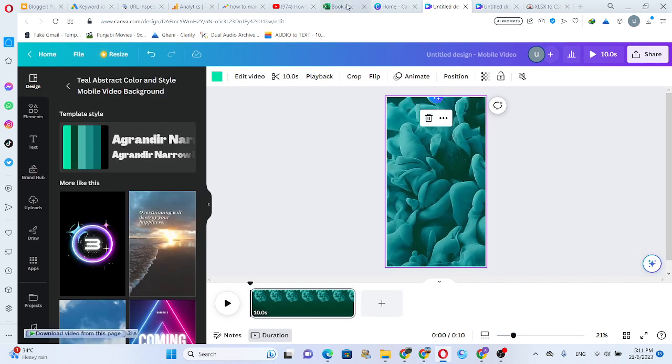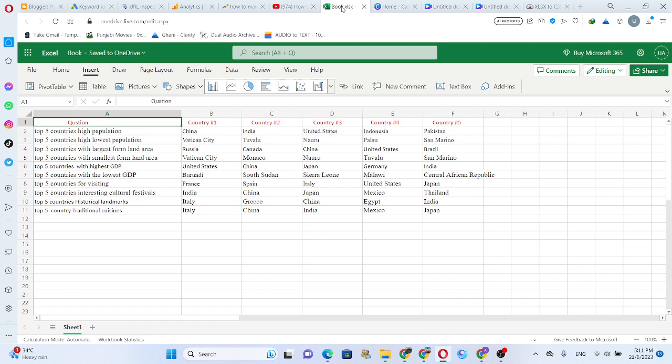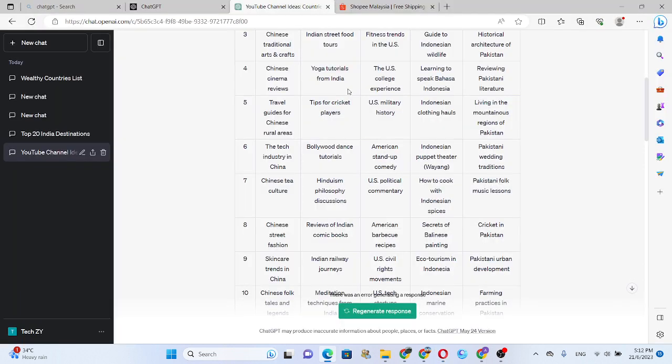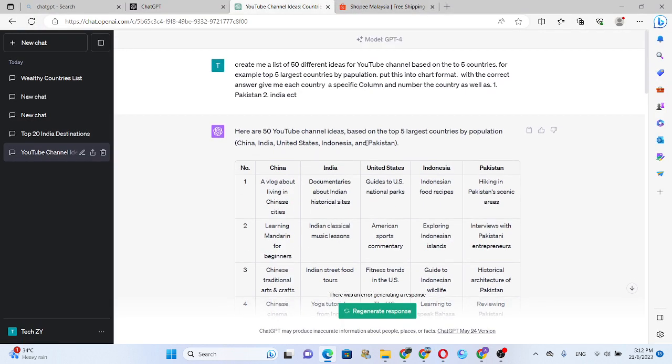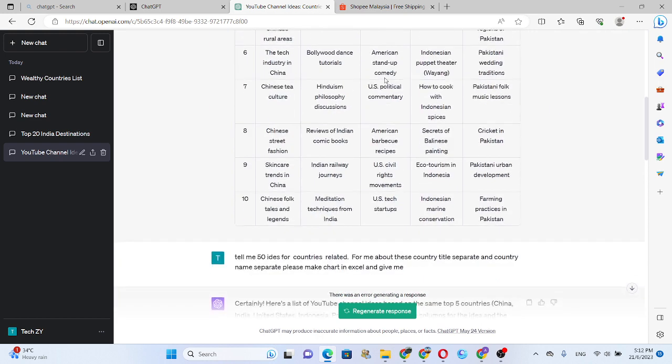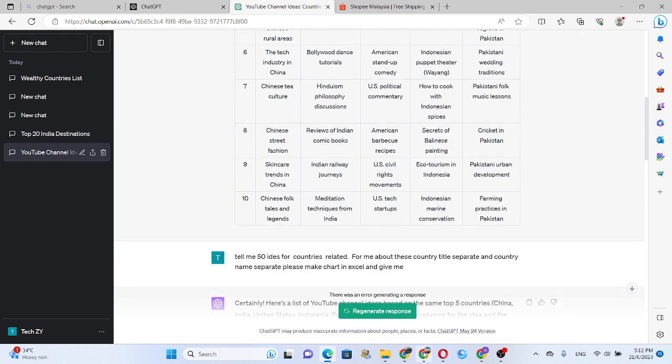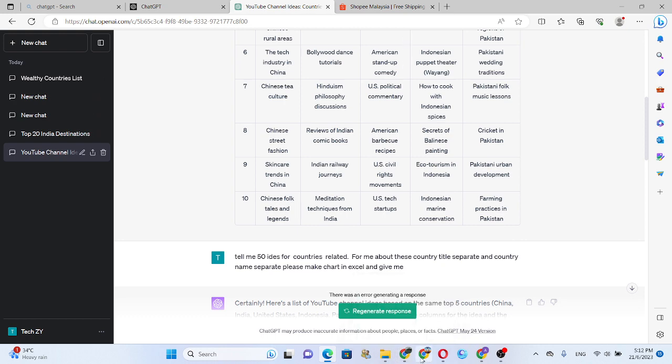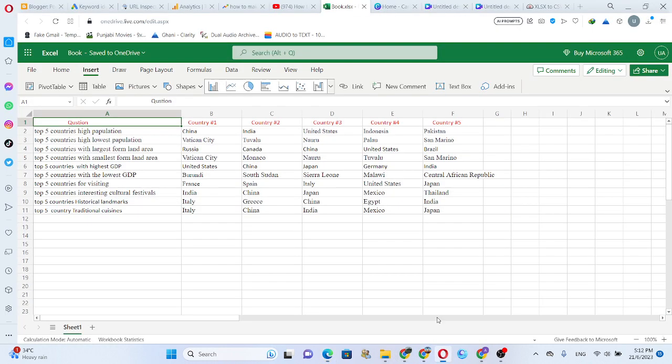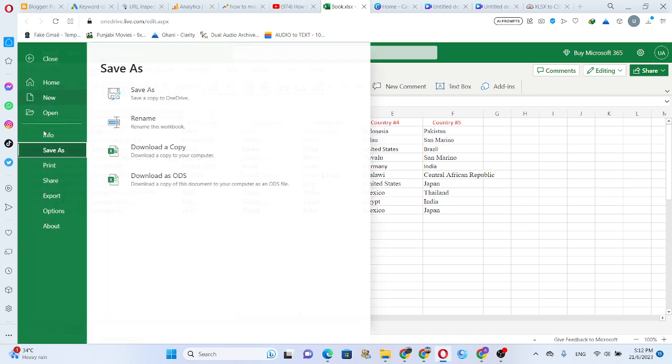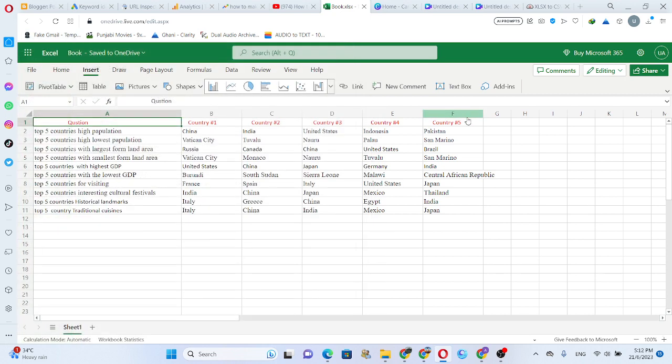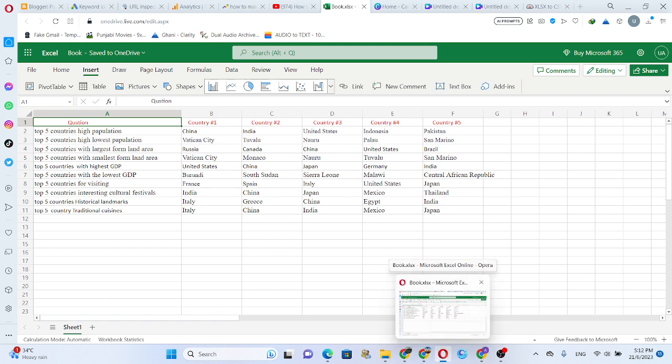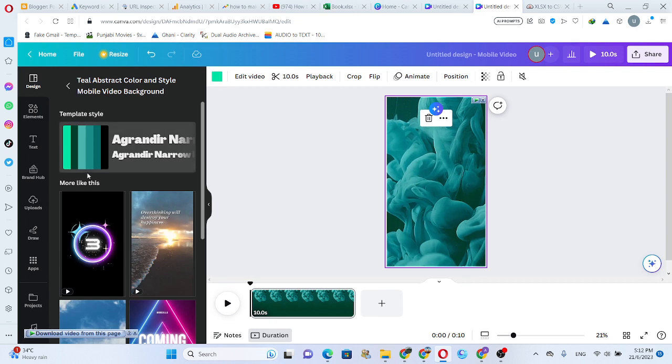First we need data for the video. I generate data through ChatGPT, same like this. Save the file as CSV file for Canva. This file saves as CSV file. Okay, come back to Canva.